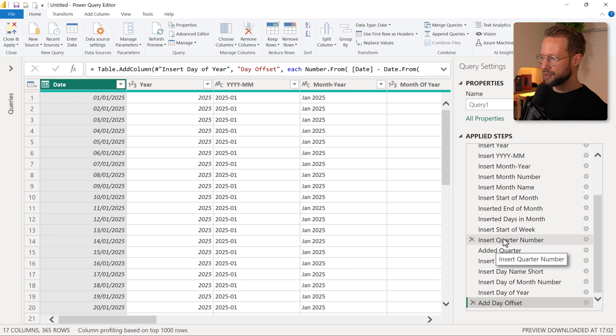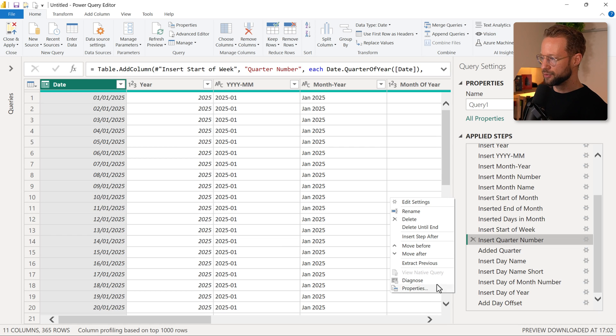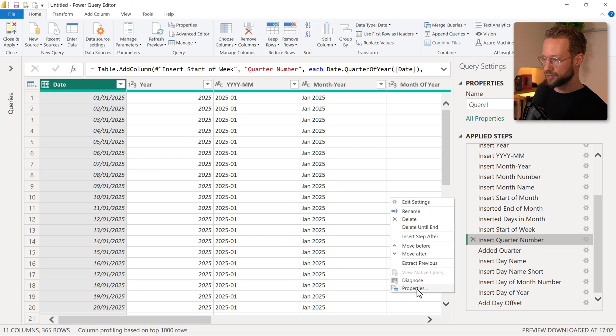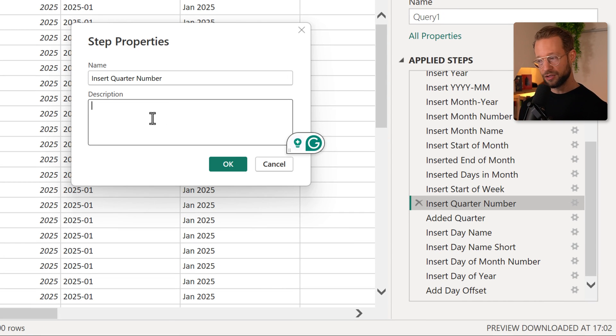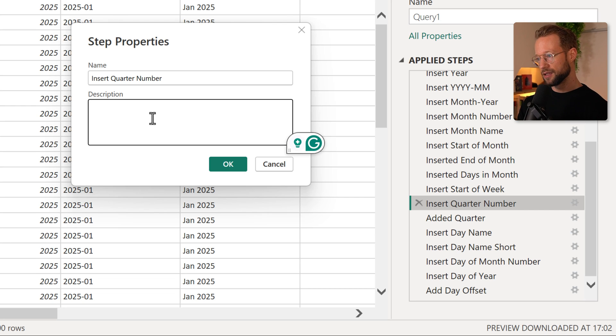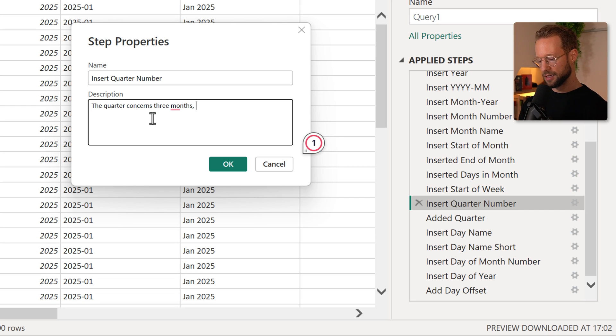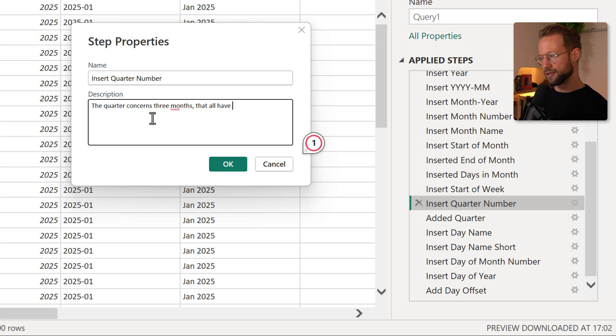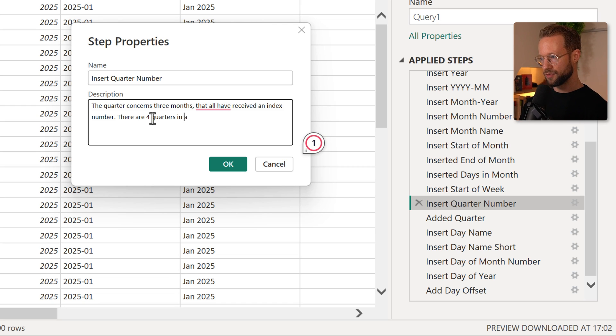Now the easiest way to add a comment is to, let's say we have a quarter number here, I can go to the step itself, do a right click and press properties, and you'll get a pop-up box here. Well, here you can write anything that you like. So I could say, these are three months—the quarter concerns three months that all have received an index number. There are four quarters in a year.